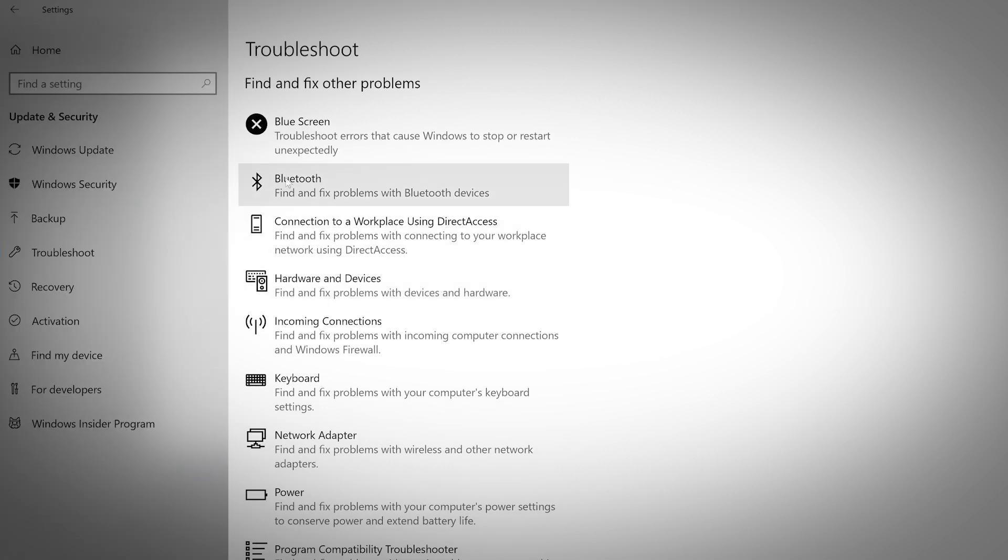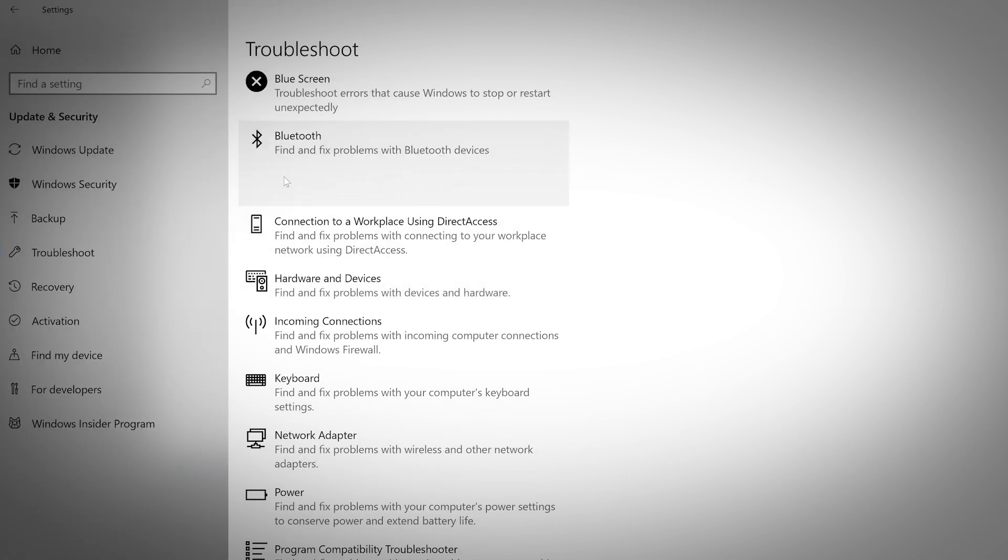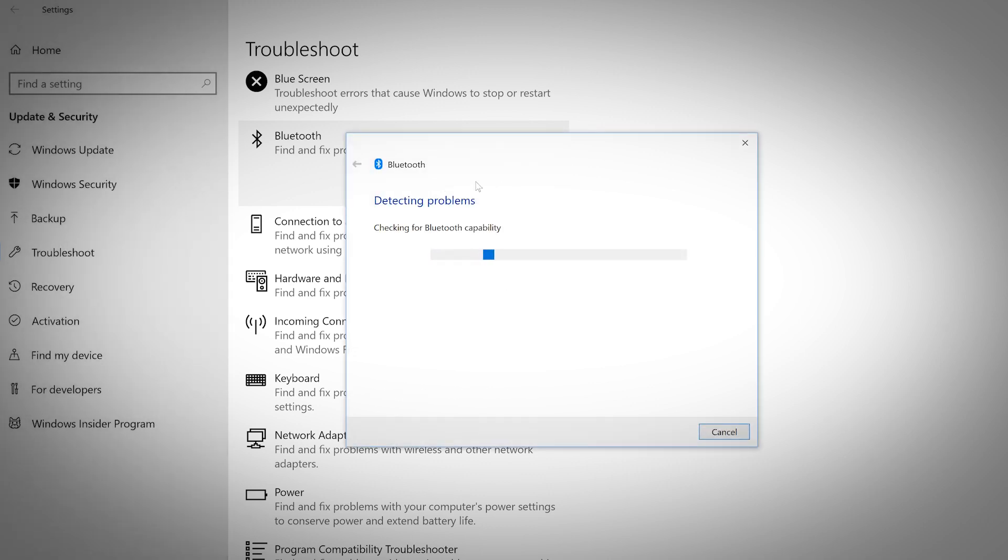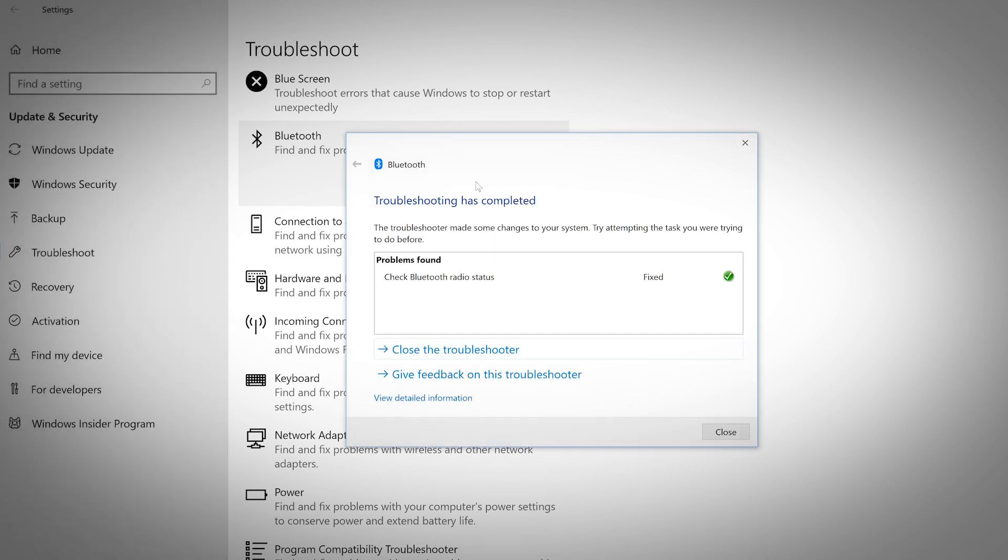There are many other fixes you can look through to narrow down how to fix any problems you might be having. When you find the problem you're having, click on it and run the troubleshooter. After troubleshooting is complete, you will see what issues were solved.